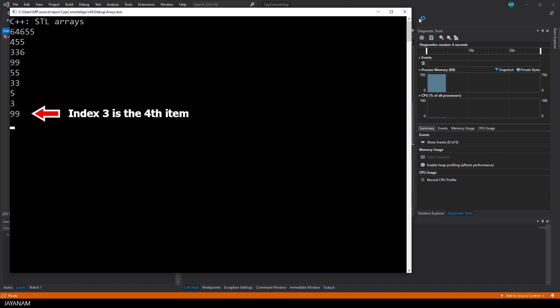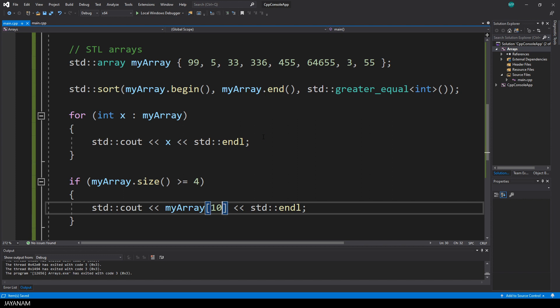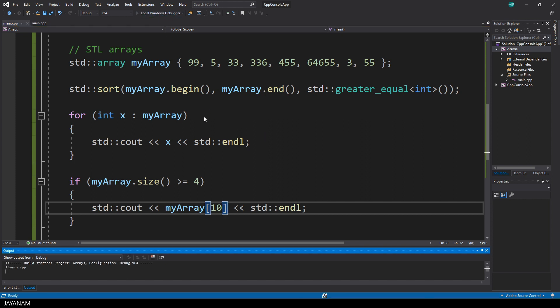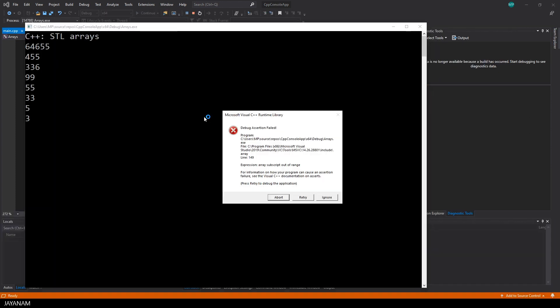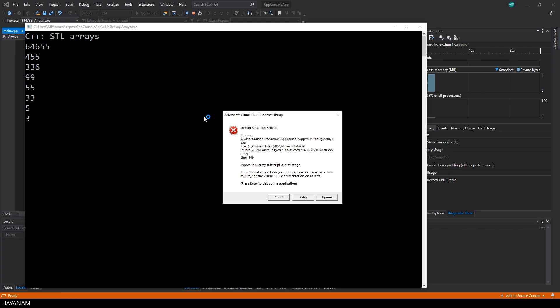So when I try to get an item that does not exist, like here the index 10, then your program is crashing. So be careful with that.